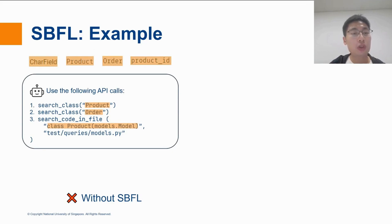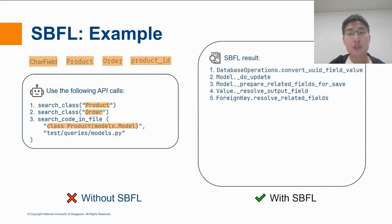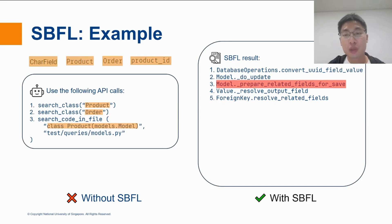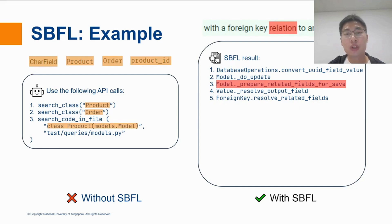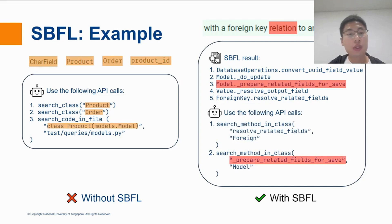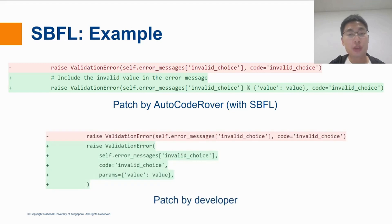AutoCodeRover could not write a correct patch for this issue. So what do we do? SBFL would come to the rescue. With SBFL, we can list the most suspicious methods. And in fact, the third most suspicious method is actually the buggy method. We also noted that there is the word related in the name of the method, which coincides with the relation keyword that appeared in the issue description. With these two pieces of information, the context retrieval agent actually knew to search in the actual buggy method. As a result, AutoCodeRover could write a correct patch with the help of SBFL, and this patch is equivalent to the patch written by the developer.